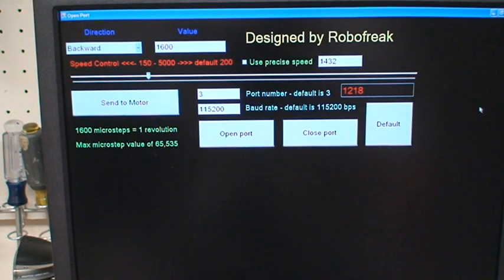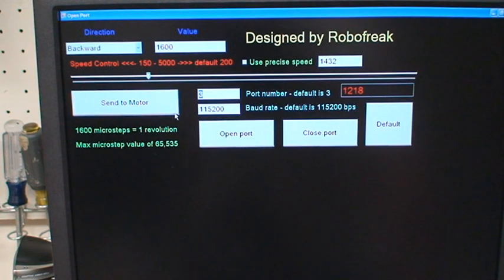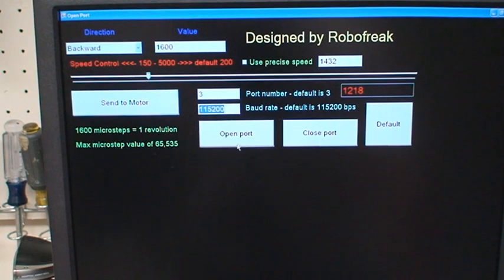It's got the port and the baud rate, so you can enter in the port number that it's on and the baud rate, and then you can hit open port. And there's a close port button.